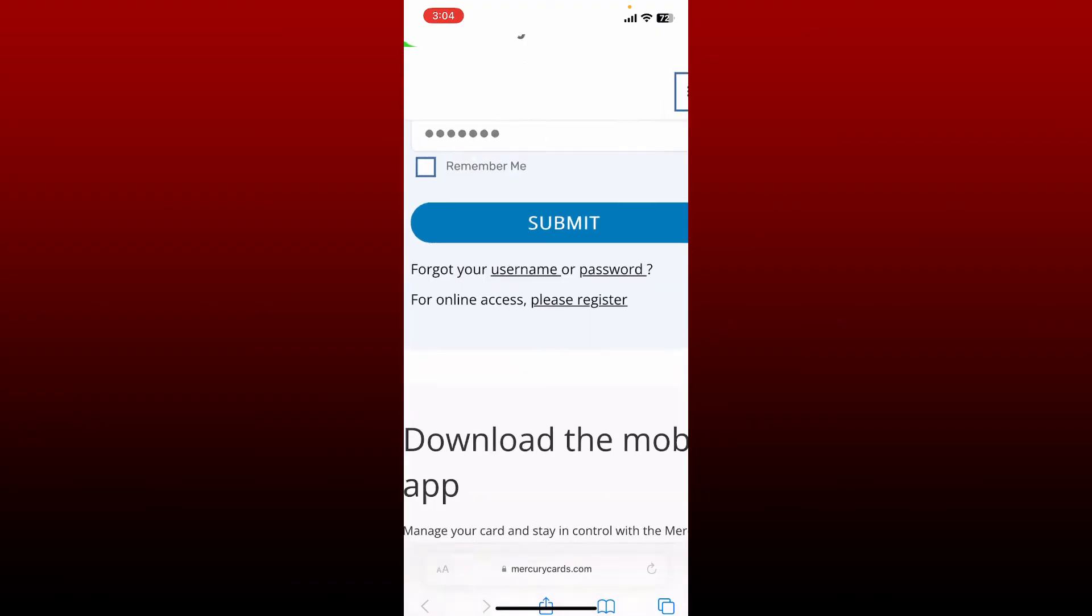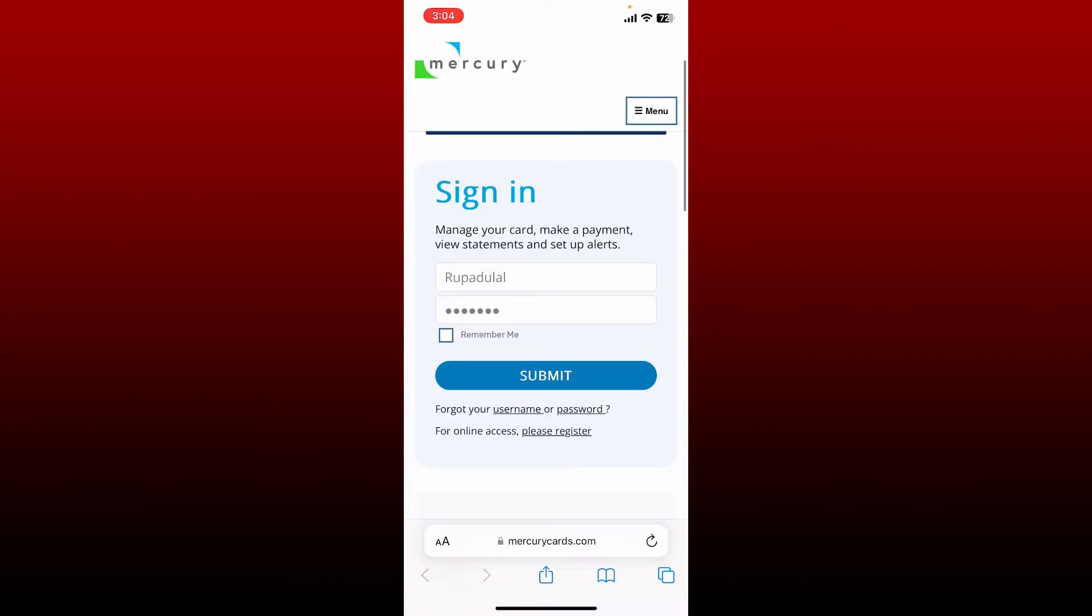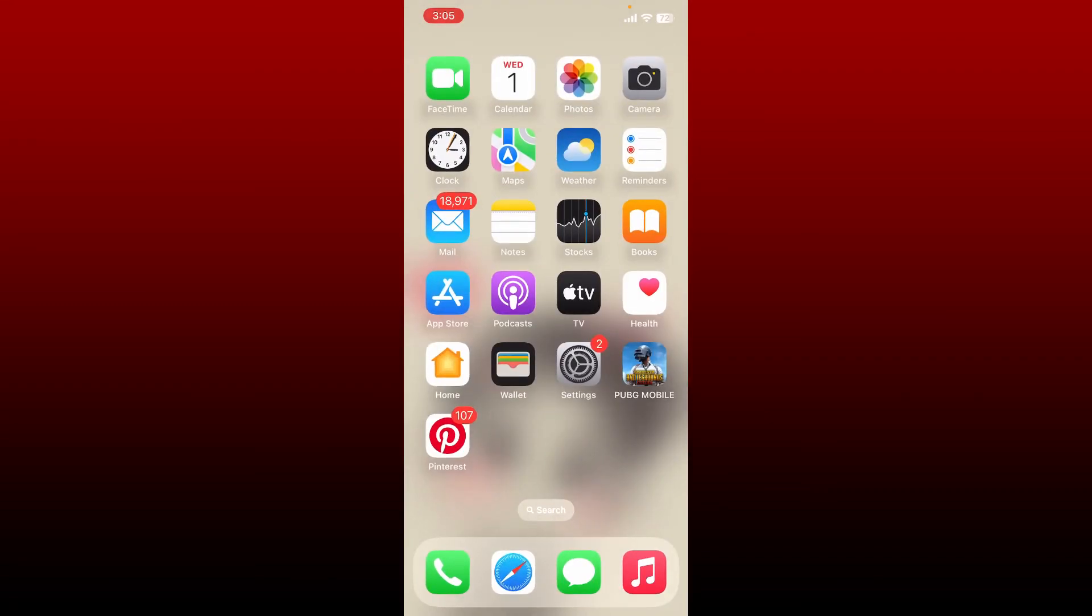After filling in your sign-in details, tap on the submit button and you'll be able to access your Mercury credit card online. That is how it can be done. I hope the tutorial was helpful to you.